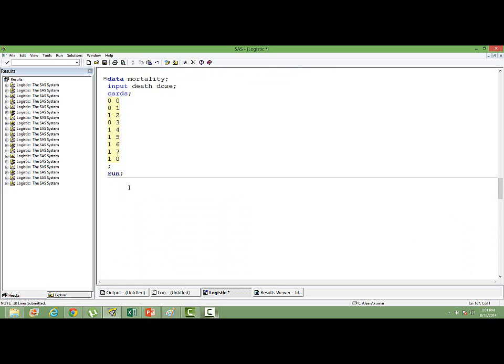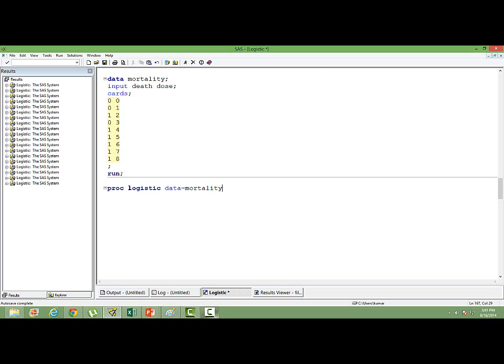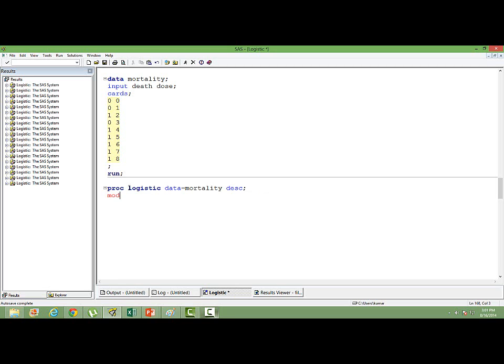So what if we run a normal logistic regression on this data? Let's see how the output looks. Proc logistic data equal to mortality. We will model for the event, that is one. So we will use DESC descending model equal to death.